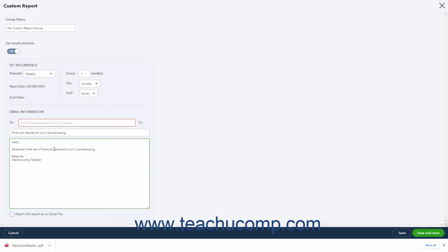To attach the reports as Excel files, check the Attach the report as an Excel file checkbox. Then click the Save and Close button when finished to save the changes and close the window.